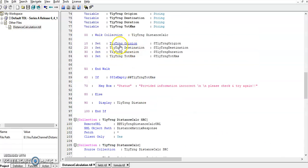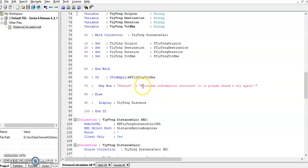Once we get the response, if the response is not empty, then the output will be generated or it will throw a message saying incorrect information.